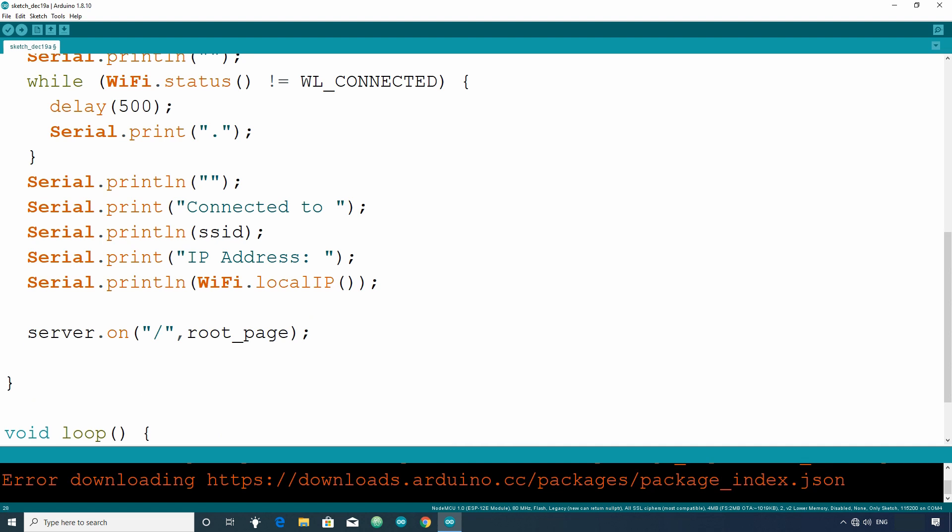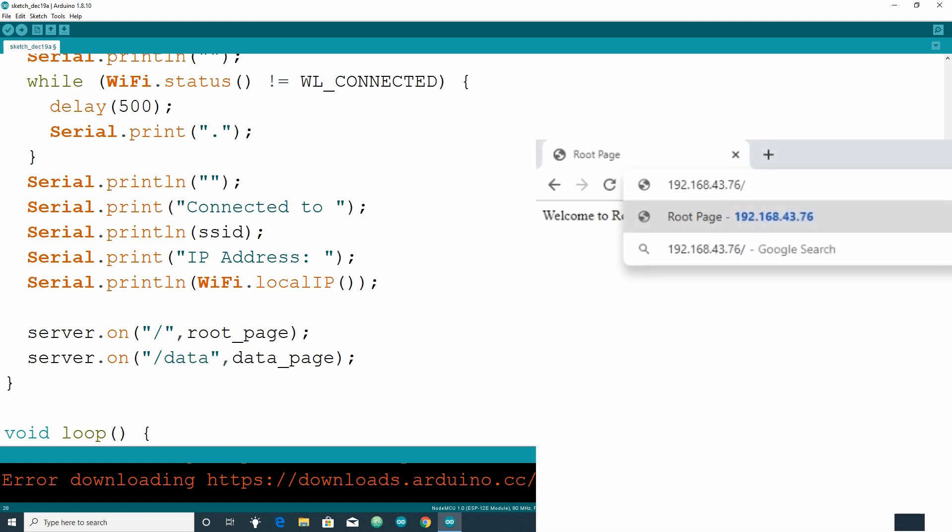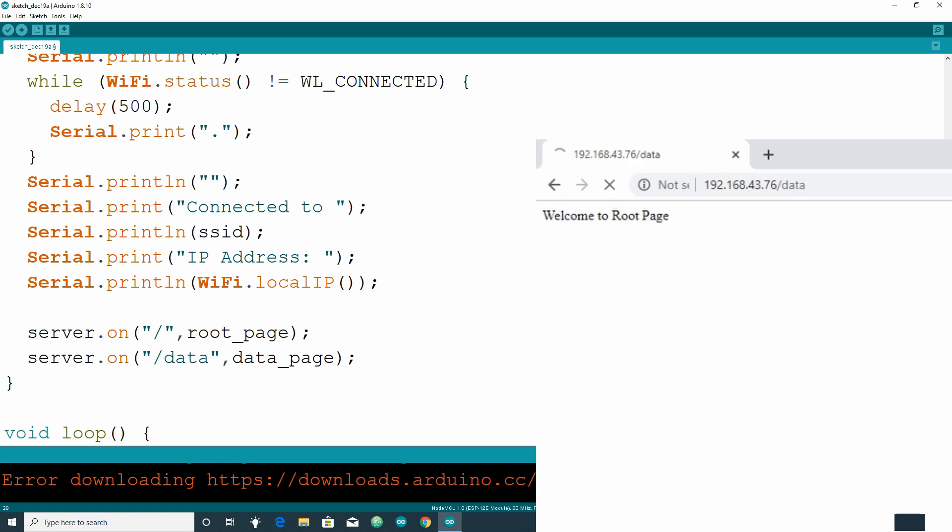Let's write another request handler, server.on inside bracket, double quotes, forward slash data, comma, data underscore page. This will call data underscore page function whenever IP address slash data is requested.